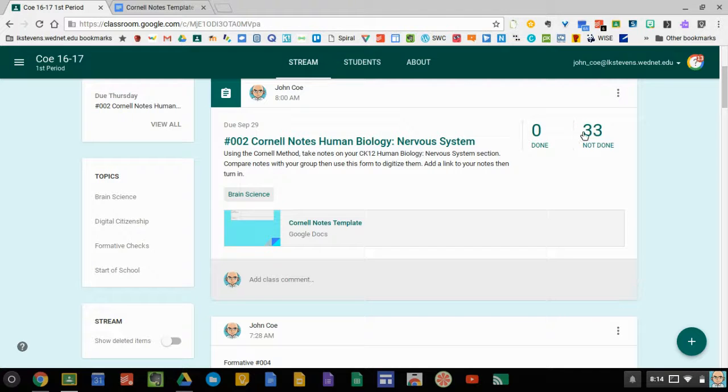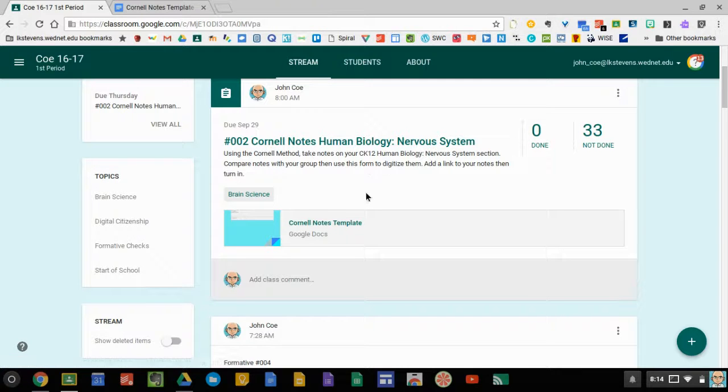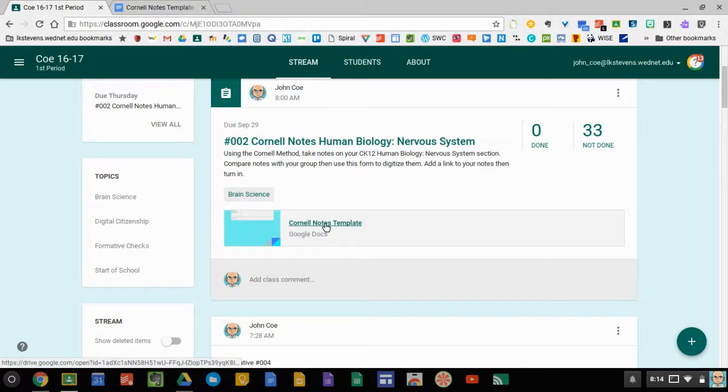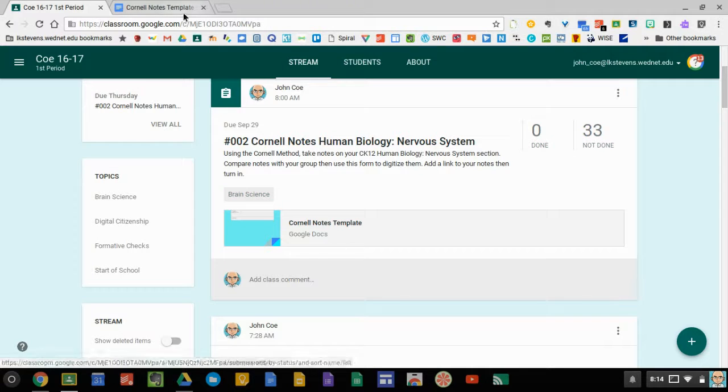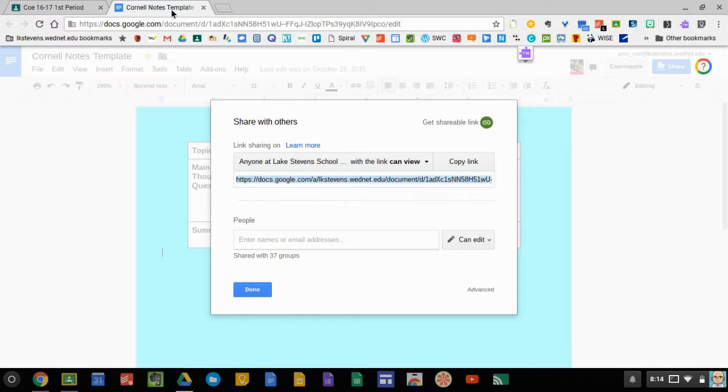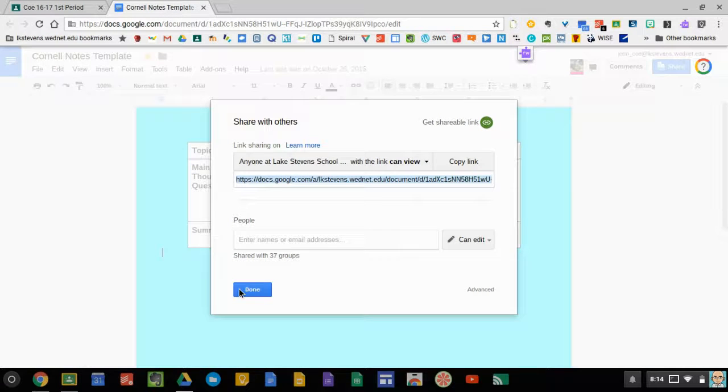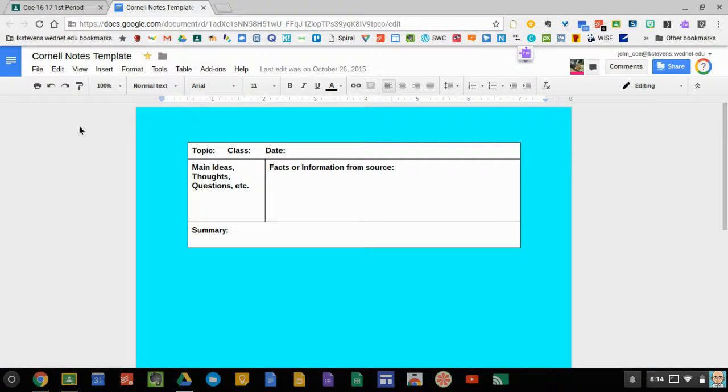When you see my numbers, you're going to see open. And when you open the screen, you'll have a link to the Cornell Notes template. So go ahead and open that. It should look like this, except yours is going to say view only.